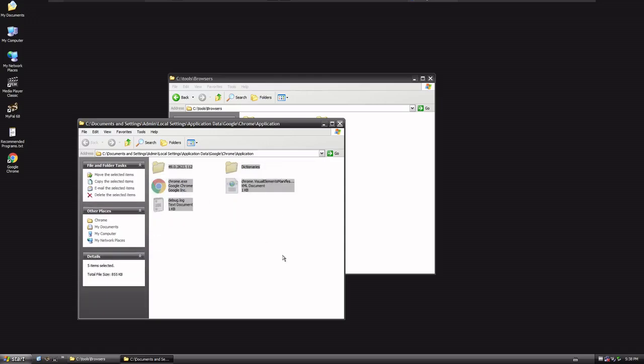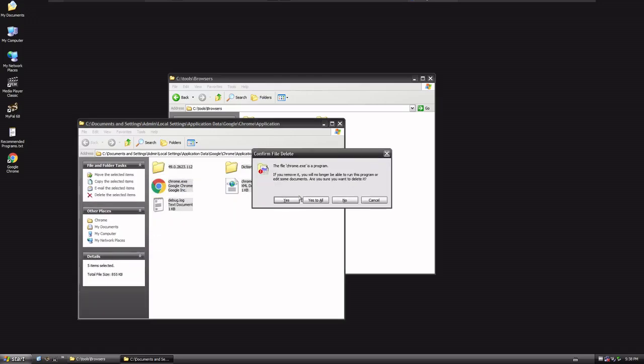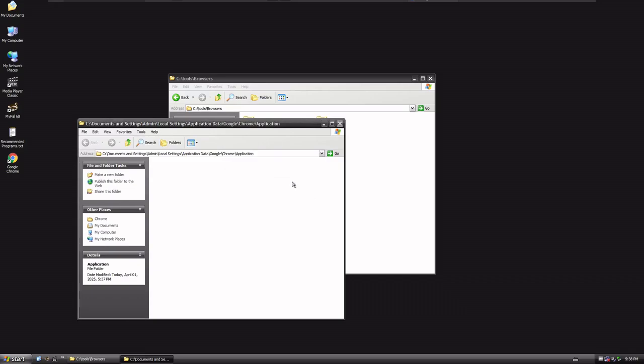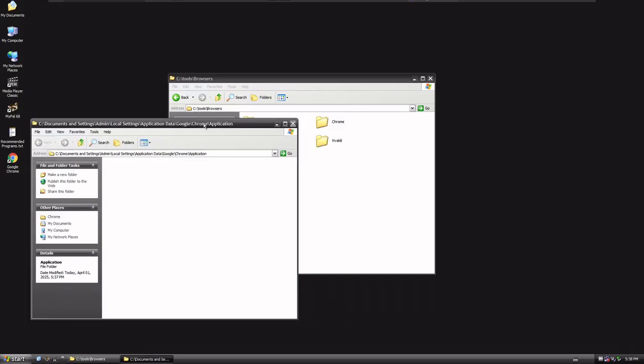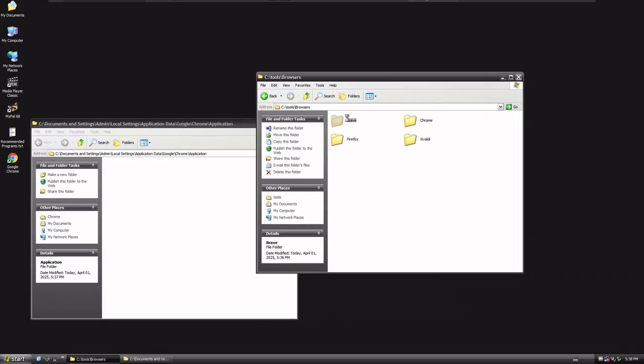And what I'm gonna do is I'm gonna highlight everything in here, and I'm gonna do Shift-Delete. Yep, we're gonna delete it all. All right, so now at this point, what I wanna do is,